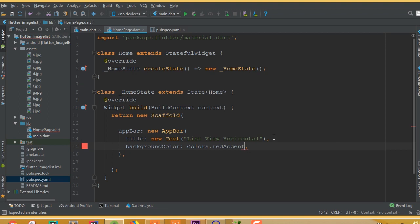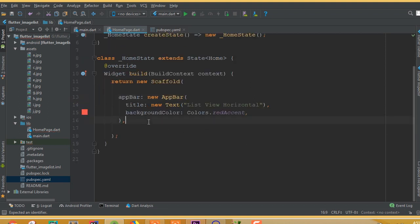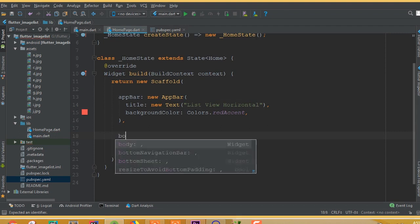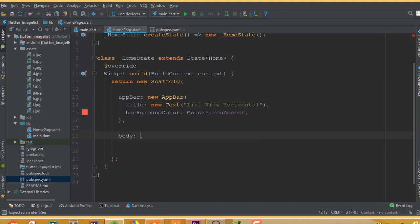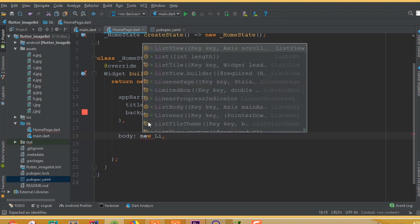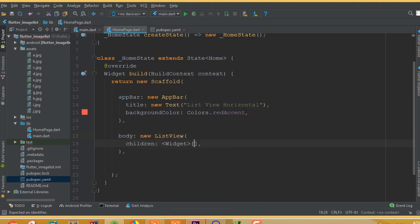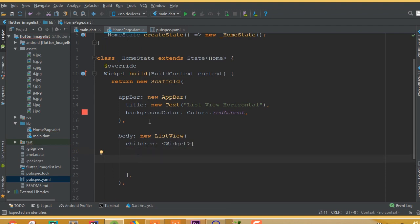Inside the body we need to add a ListView. A ListView has a property called children. Inside this ListView we need to add all the data we want to display.